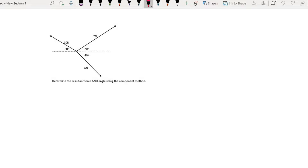So remember, what we need to do is we need to take each of these three forces — the 10, the 7, and the 6 — and we need to break them up into their horizontal forces and their vertical forces. I am going to start with the 10 newton.